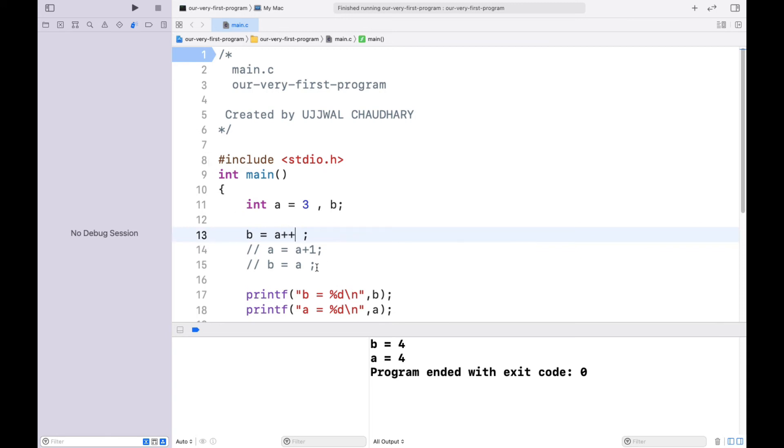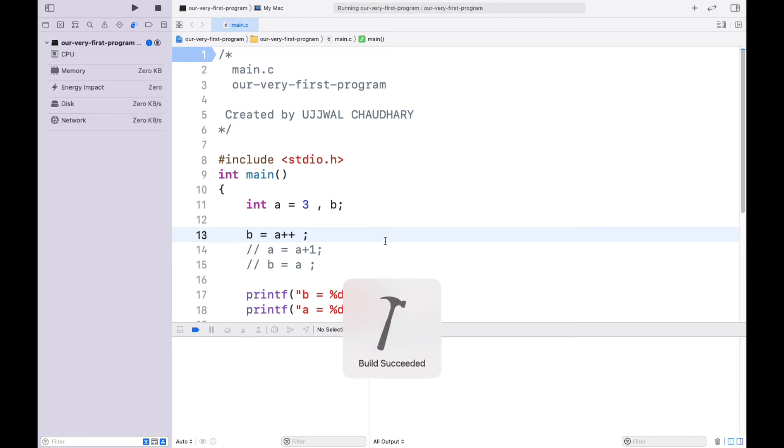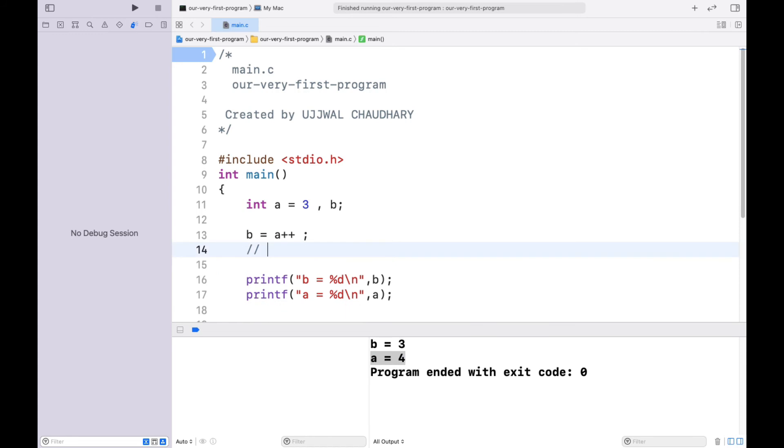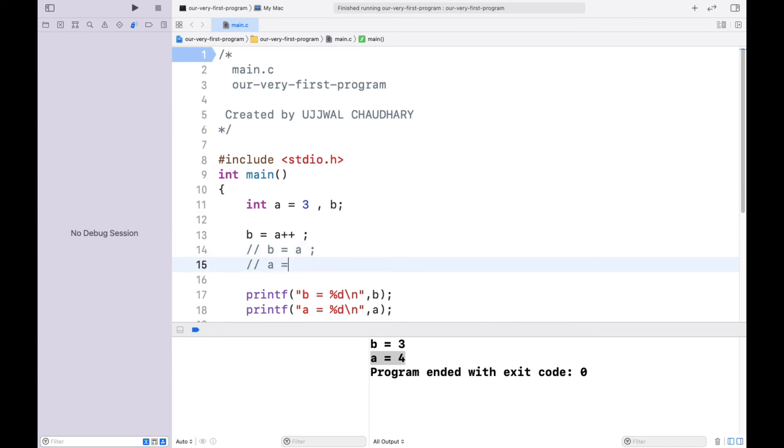If you are going to use postfix operation, then the steps will be reversed. We have the value of b as 3 and a as 4. Why it is so? Because it is doing the reverse process. It is first using the old value of a, and then incrementing it. This is what is happening here.